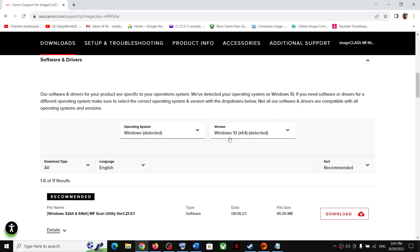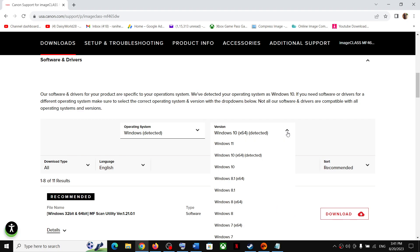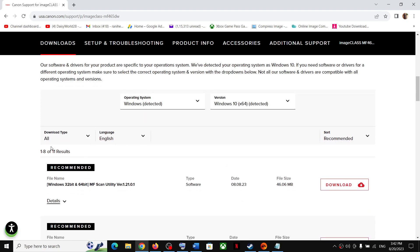In my case it is already detected. If not, you can select the right operating system from here. If you have Windows 11 select Windows 11, Windows 10 select Windows 10, 8.1 select 8.1, Windows 8 select Windows 8, Windows 7 select Windows 7 — select the right operating system.